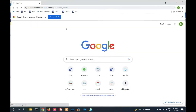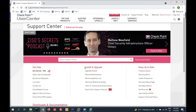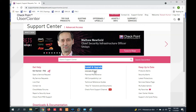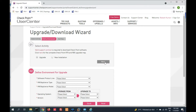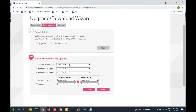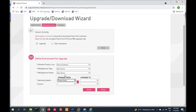Go to supportcenter.checkpoint.com. You can see here upgrade wizard — install and upgrade. Click on upgrade wizard. We are going to upgrade, so we have to select upgrade here instead of new installation. Click on upgrade, then click next. Here we have to select our product: Check Point Security Gateway. Then appliance type — appliance will be open server. Now appliance model will be open server.